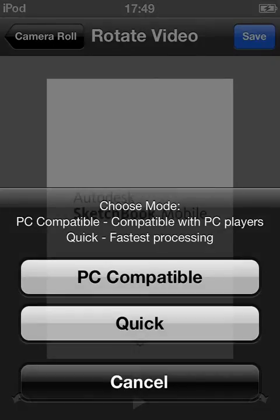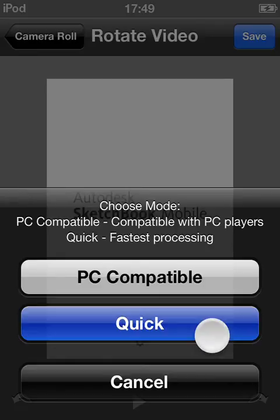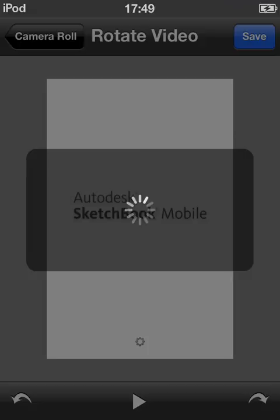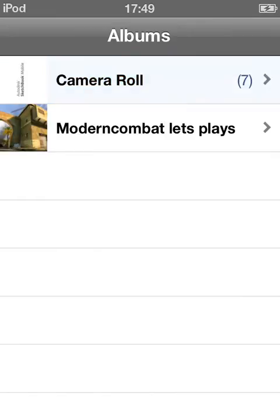PC compatible — I tried this for a 30-minute video. It took really long and it was really bad; the video was really corrupted. So what I'm going to do is use Quick, because that's just as good. I don't think this decreases the video quality in any way, so I don't really mind. Quick is best for me. So it's already done — that was quick.